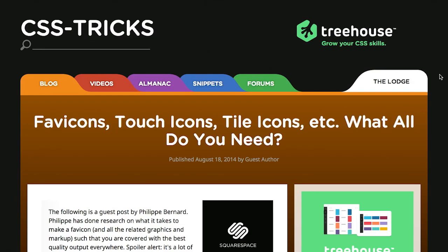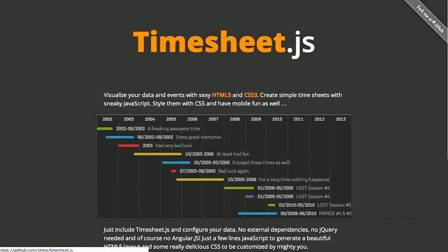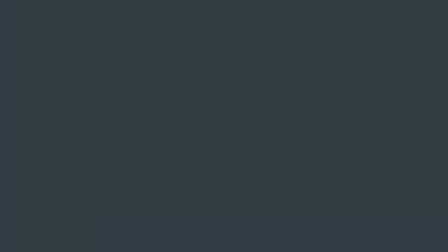In this episode, we'll be talking about icons, responsive images, timesheets, and more. Let's check it out.